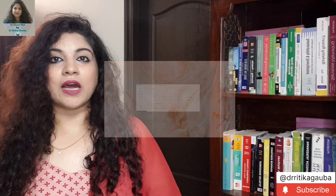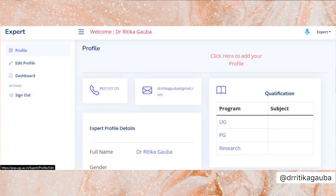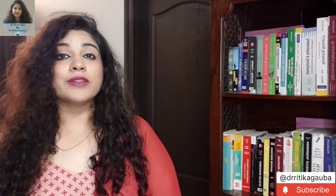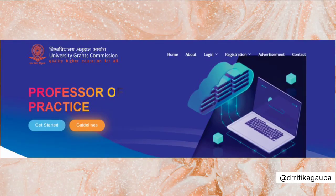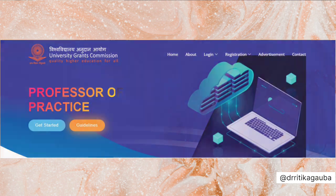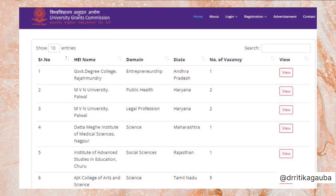Once this process is done and your profile as an expert is created, you just have to wait for an email from your desired institute. That is the first thing you can do on this portal. There is also a second very interesting feature you can explore. When you come out, you will see on the far right an option of 'Advertisement.' If you click on this, you will see that all universities which have posted POP vacancies are listed there along with their details. So you have a list of all POP vacancies under one roof, and whichever vacancy you are interested in, you can get in touch with them.